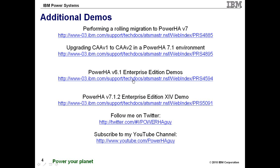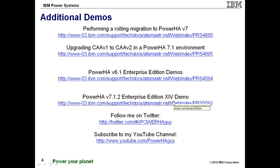It was a demonstration put together while in the middle of working on a red book just to try to show something. The next demo is the 7.1.2 enterprise edition using XIV replication. Happens to be asynchronous replication. But the idea and concept is exactly the same whether it's synchronous or asynchronous.